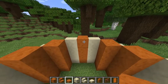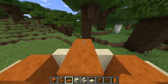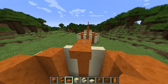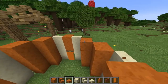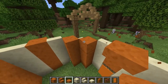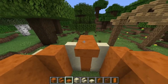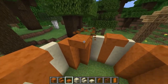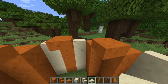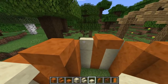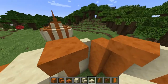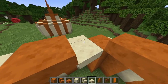Moving up, we're going to add a smooth sandstone slab above and inward on all of the red sandstone pillars. And then on the smooth sandstone ones, we're going to add a slab at the same level as the top of these pillars.